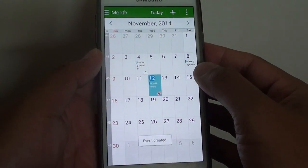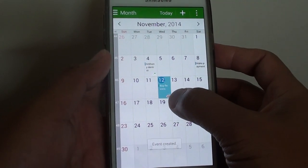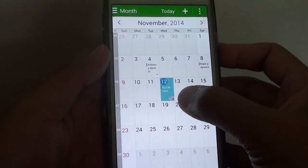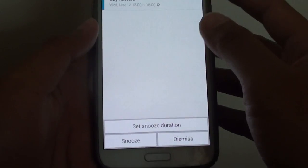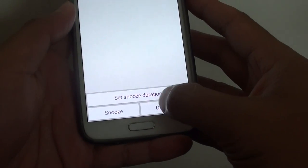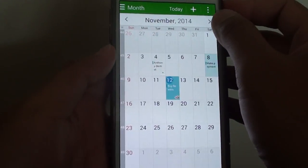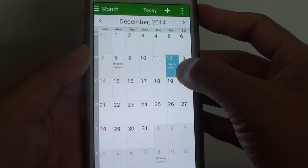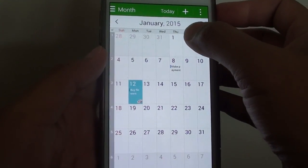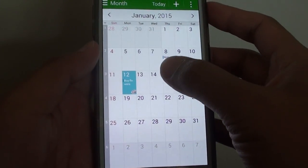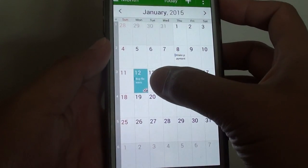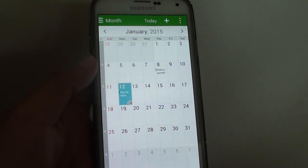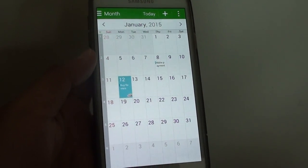Now you can see that every single month on the same date, this event will occur — you can see a symbol there. So if you go to December, you can see it on the 12th, and if you go to January next year, this event will occur. And that's it — thanks for watching this video.